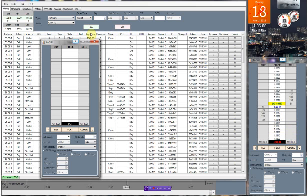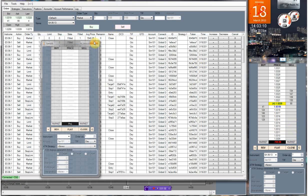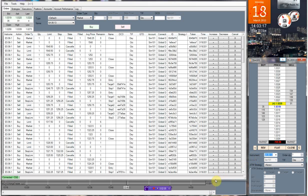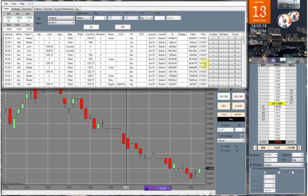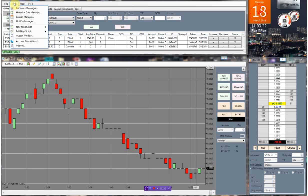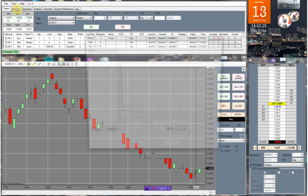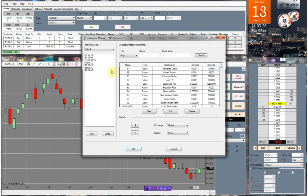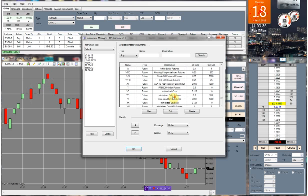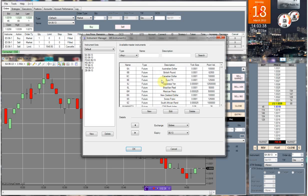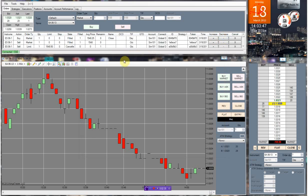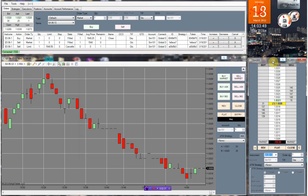And then over here you're able to pretty much pick anything that you want as far as which instrument you're going to want to trade. And if you want to add new instruments, just go to Tools, Instrument Manager, and that brings up everything here. As you can see, they pretty much have anything you can want to add or trade. You can also search by typing in the name here or the symbol. See, ZB, 30-year US Treasury bonds, there.